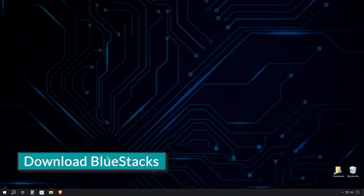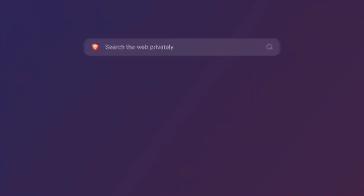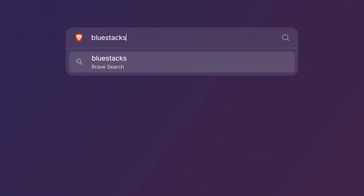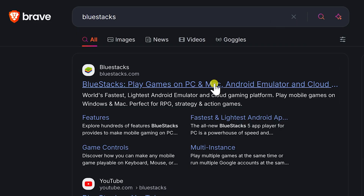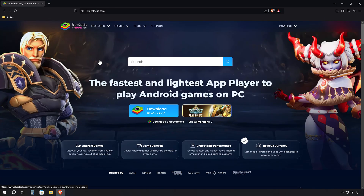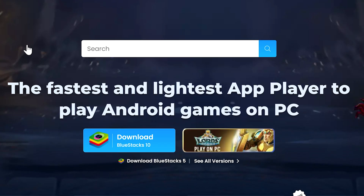Our journey begins with downloading and installing the emulator that will make all this possible. Fire up your preferred internet browser and head to your favorite search engine. In the search bar, type in BlueStacks and hit Enter. Look for the top result that leads you to BlueStacks.com — that's our target. Once you're on the BlueStacks homepage, we're going to do something a bit different. Instead of downloading the main emulator, we'll be getting a specialized version specifically optimized for Cookie Run Kingdom.